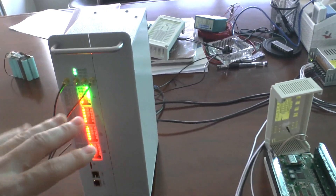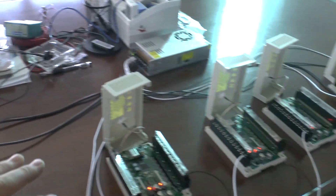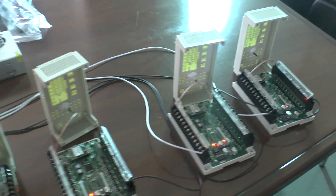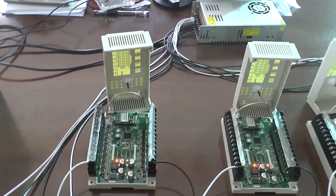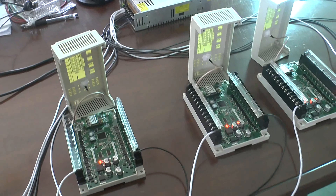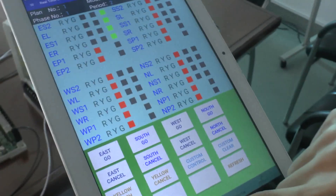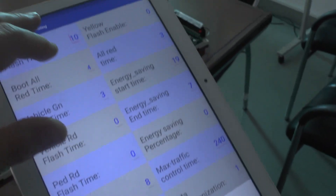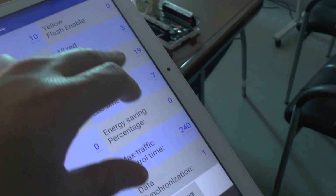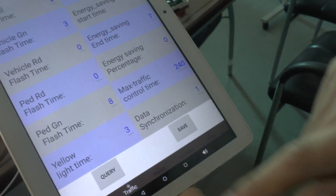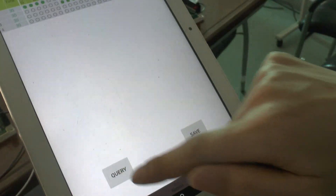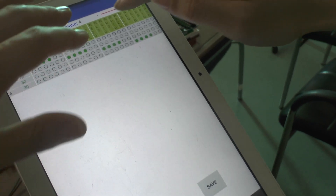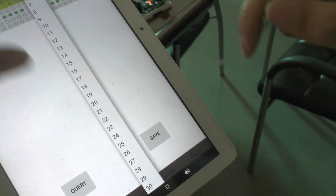Today I will introduce our one master and five slave controllers. The first step is to check the settings — the traffic parameter settings. We can query and see every parameter. Then there is the menu, where we can program based on what we need.